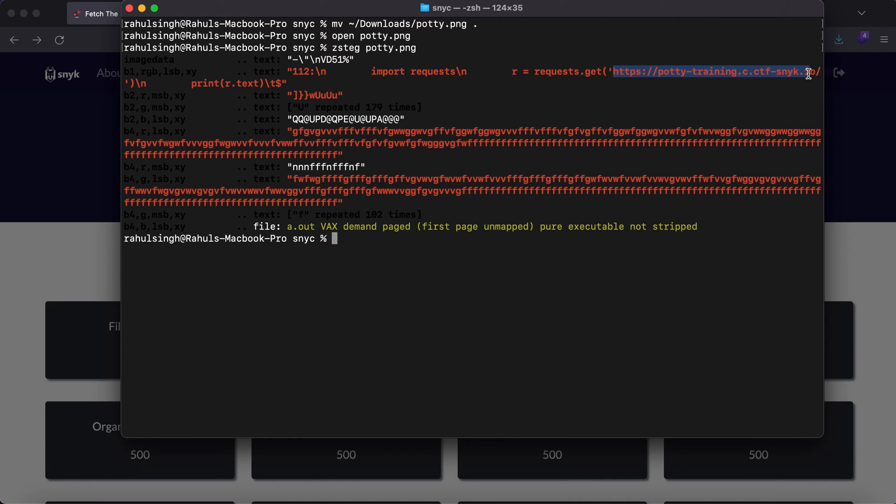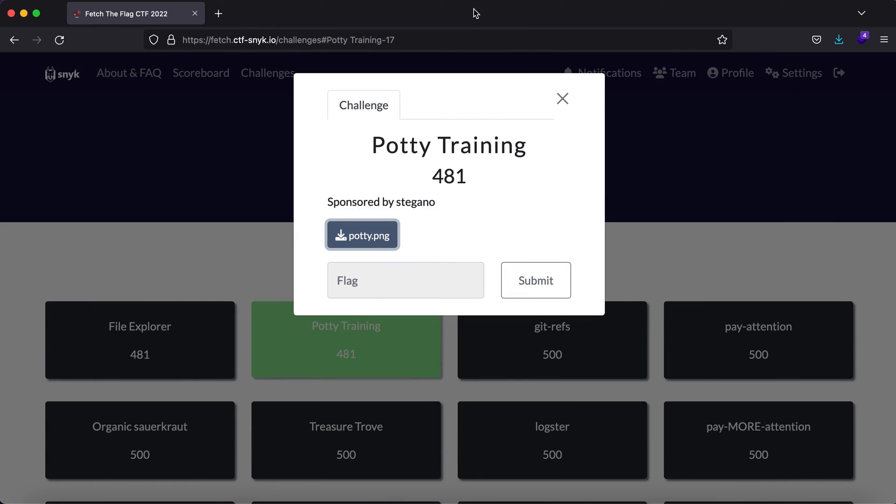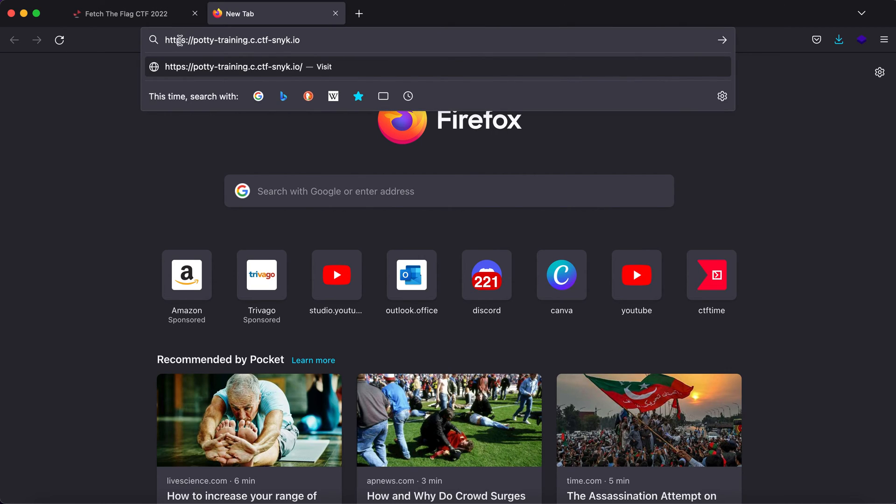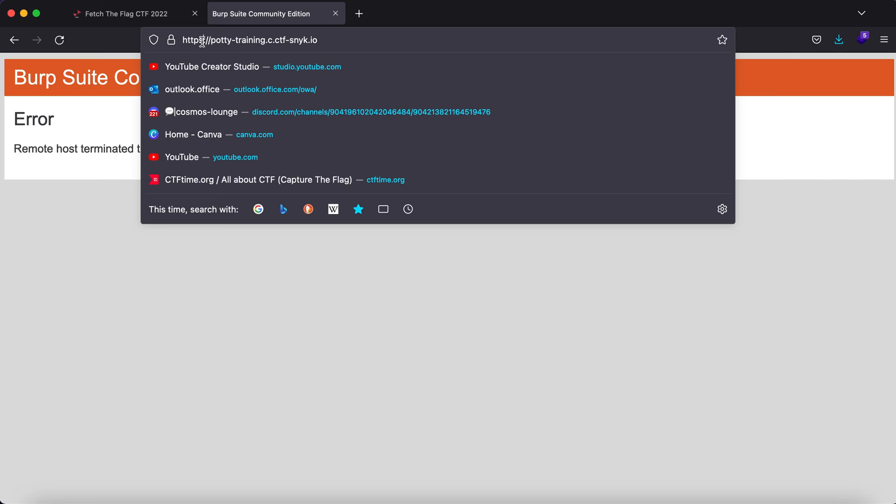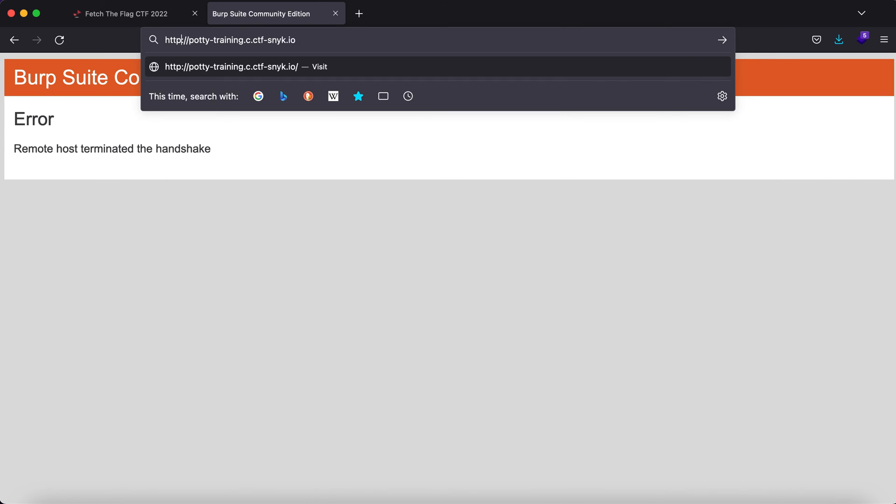You'll see that it throws an error, maybe because port 443 isn't supported. All we can do is remove the HTTPS and replace it with HTTP and hit enter.